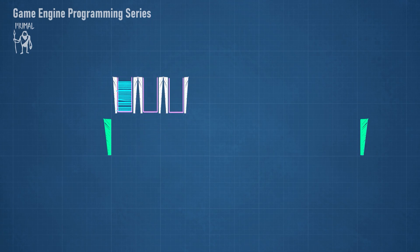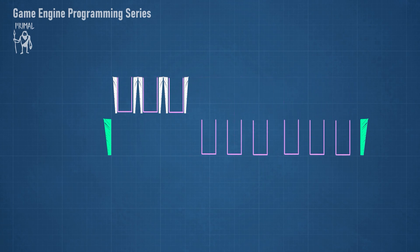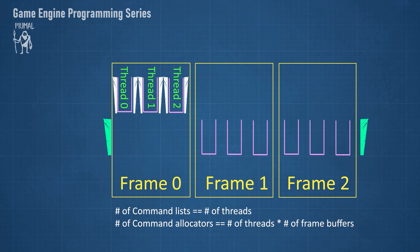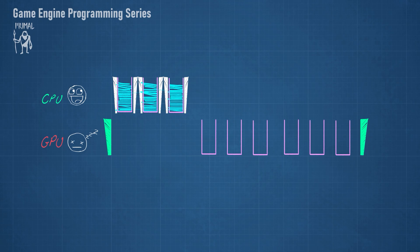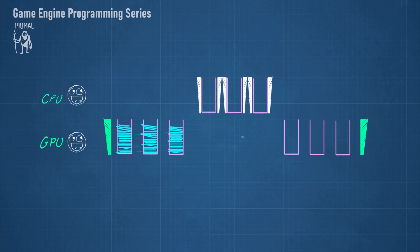We can use multiple command lists to record commands in parallel using multiple threads. In this case, we need as many command lists as the number of threads, as well as the same number of command allocators per frame buffer.